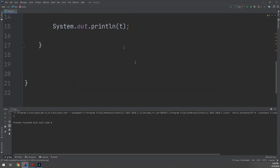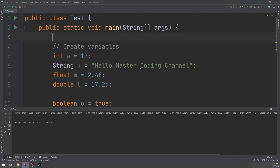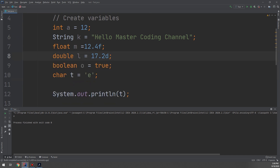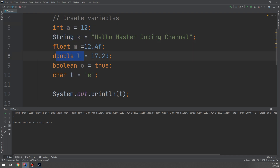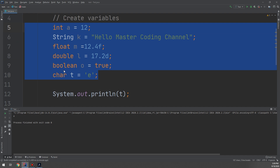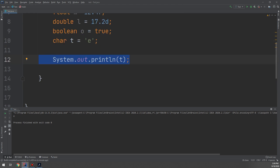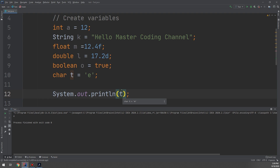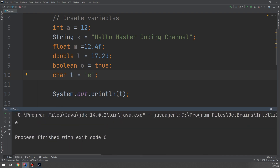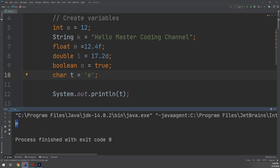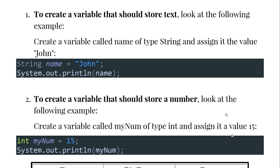It's important to understand how the Java compiler executes code step by step. The compiler first creates all variables: int a, String k, float m, double l, boolean o, char t. Then it reaches System.out.print(t), retrieves the value of t — which is 'f' — and prints it to the screen. That is how we use different Java variable types.